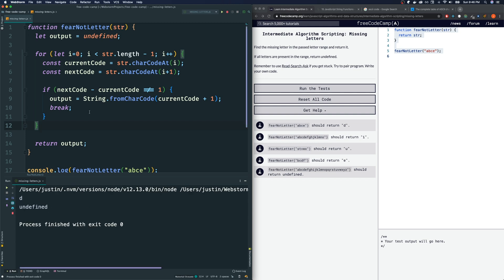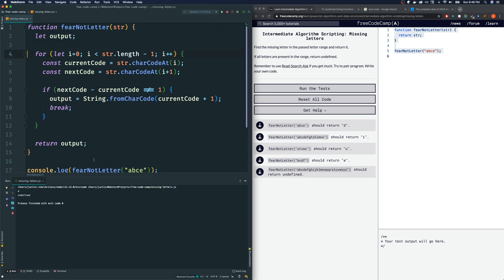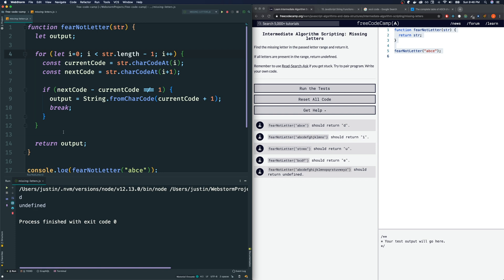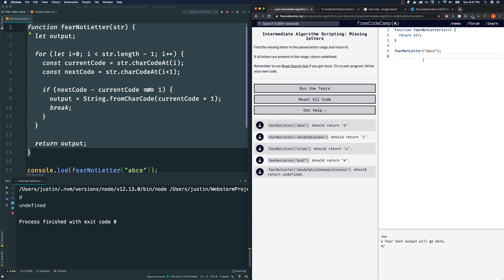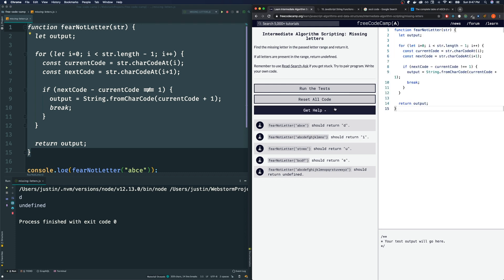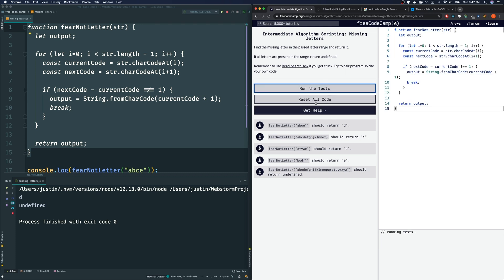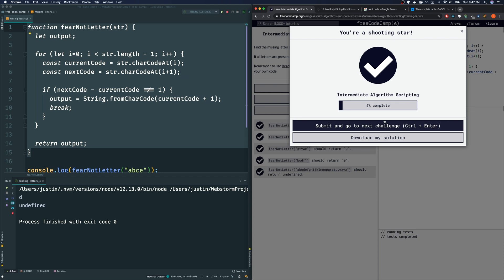Now, another thing you can do is not initialize it at all because then by default it is undefined. Let's see if that is true. Yes, that works. So let me copy this, bring this over here and paste it in. Run the tests and it passes.